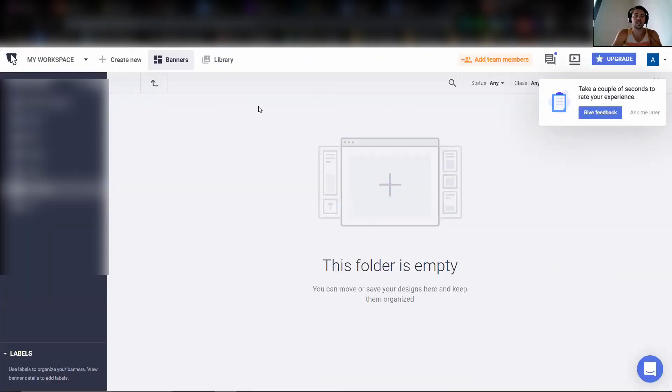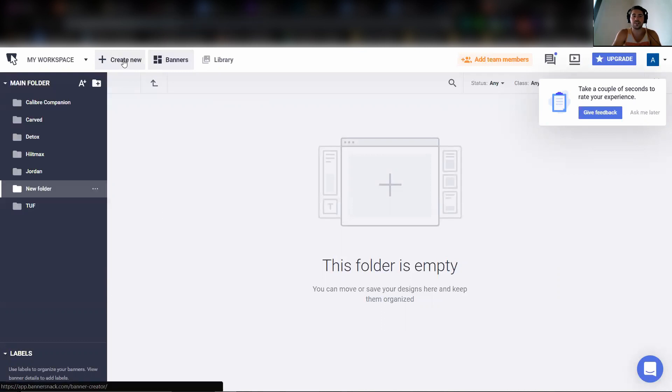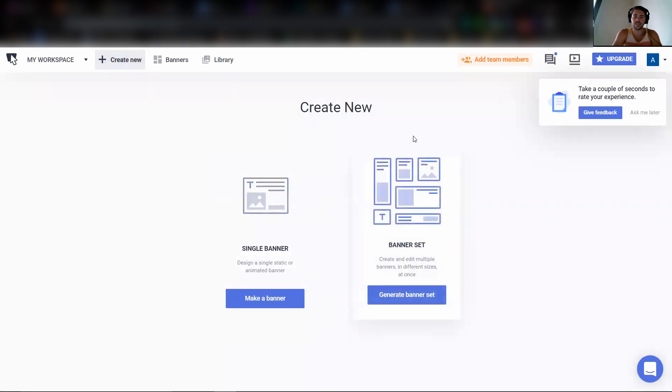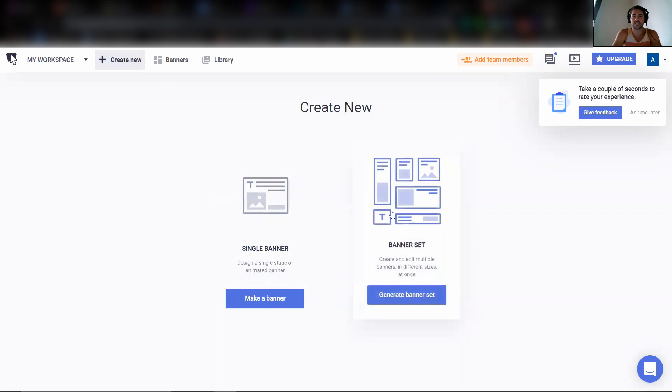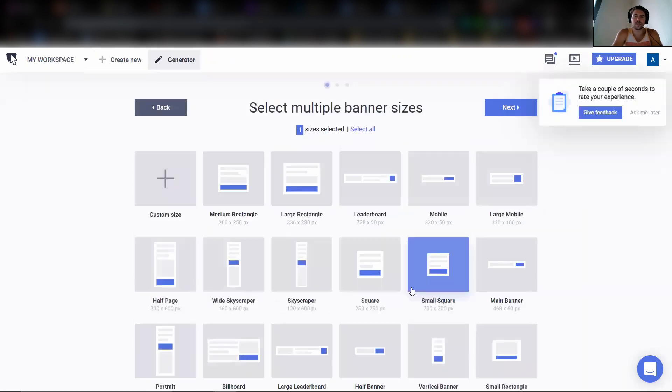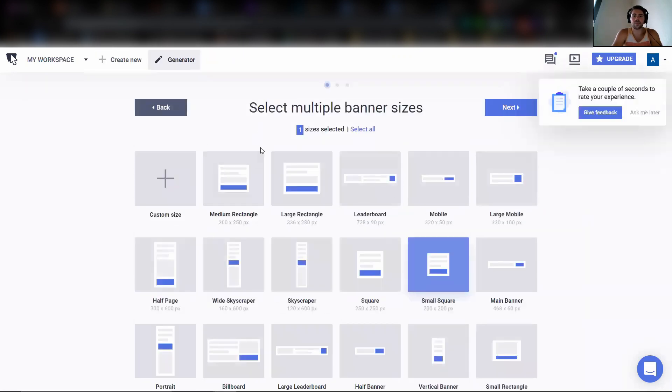So here we are, I got a new folder going and I'm just going to press create new. Now one of my favorite things is that we can create a banner set and actually create multiple different display ads at the same time. So I'm going to press generate banner set and now we're going to pick which ones we use.